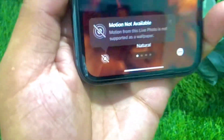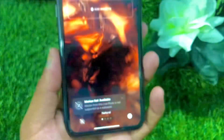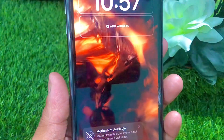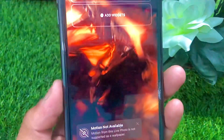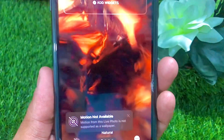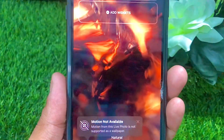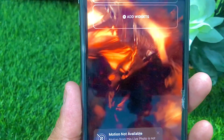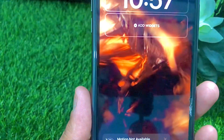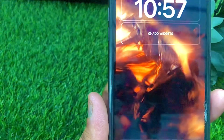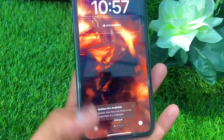Welcome back to my YouTube channel. In this video I'm going to show you how to fix the 'motion not available' error — where a live photo is not accepted as a wallpaper — and how we can fix this type of error on your iPhone.